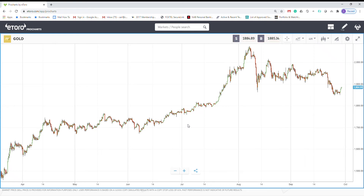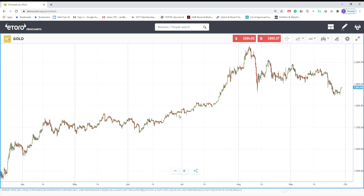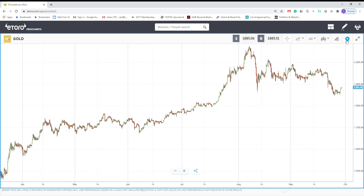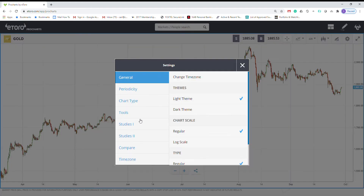Hello everyone, today I want to talk about one of the forgotten indicators, it's called the Linear Regression Forecast indicator. We are looking at a gold chart, and for our time setting for the gold, let me add this indicator.